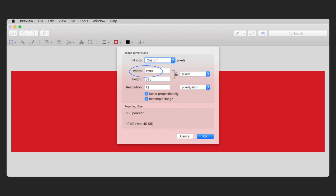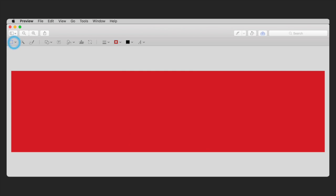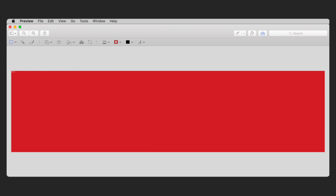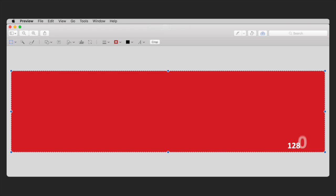Select a width of 1280 pixels and leave height as is. Click the selection tool and choose Rectangular Selection from the drop-down menu. Click and drag until the cursor reads 1280 pixels wide by 320 pixels high. With the area still selected, you may reposition your selection.